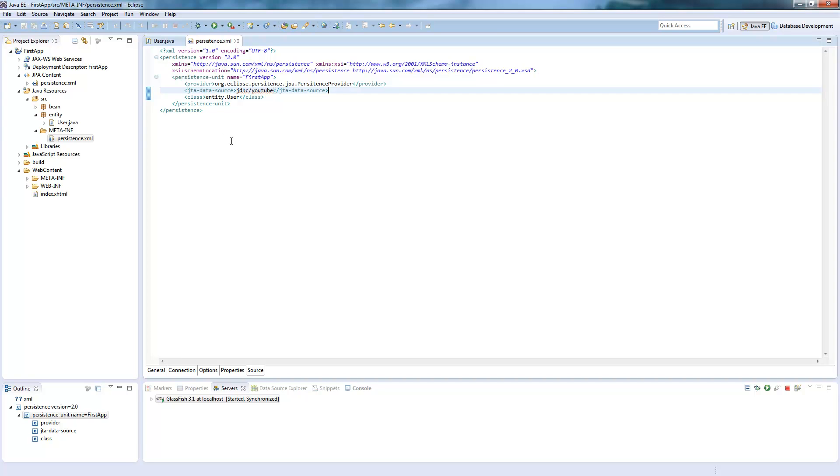Now our connection is available. We just have to call it from our beans.